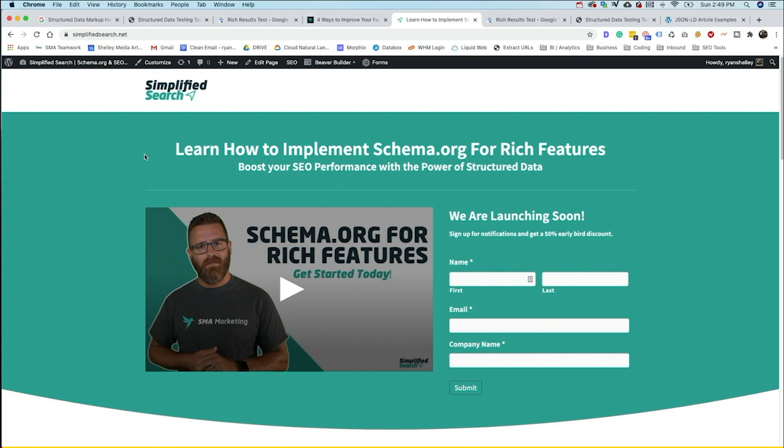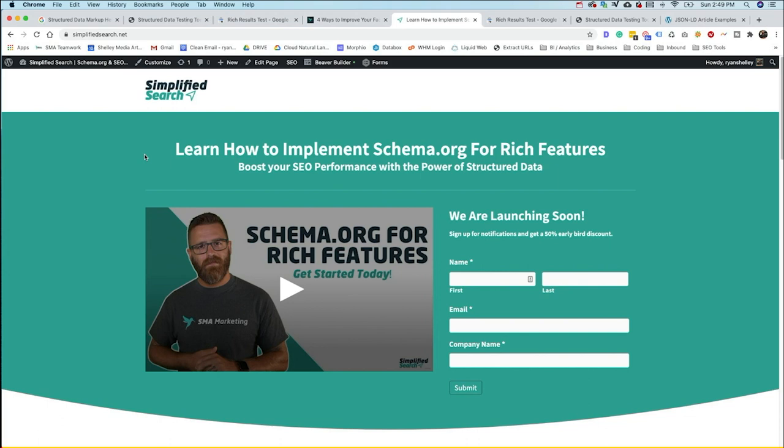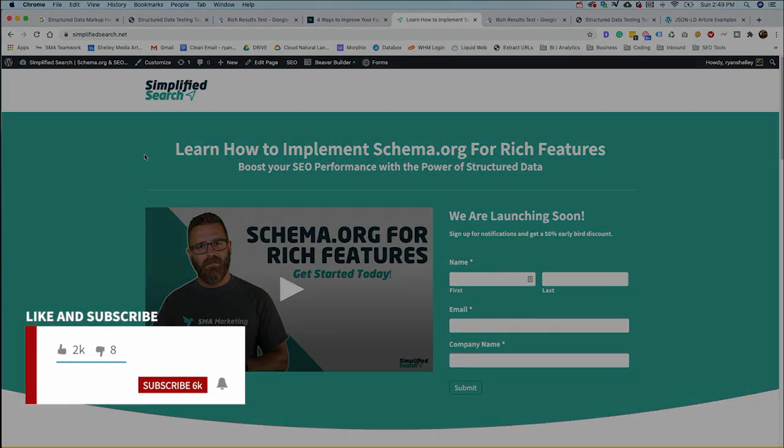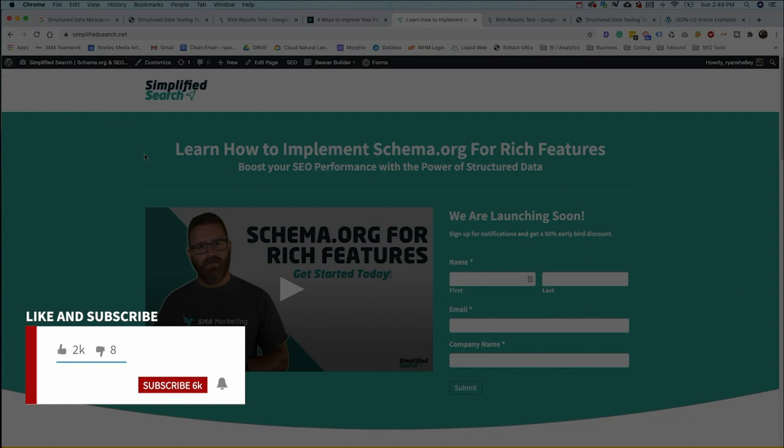If you've got any questions on using either Google Structured Data Markup Tool, any of the other tools out there, please comment below. If you've got another tool that you like that we didn't mention in this video, please comment below. We'd love to see that tool as well. And continue to build this community around users who want to use structured data to increase the visibility of their website. Thanks again for watching. And until next time, happy marketing.